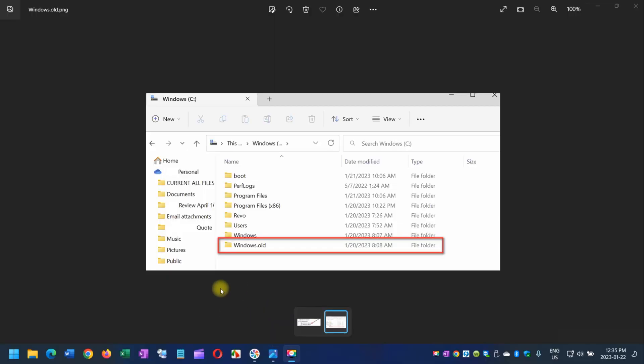Hello, good morning and welcome back to AP Tech Tutorials. Today I will quickly show you how you can get rid of this Windows.old folder.